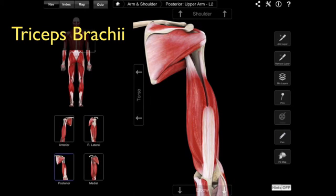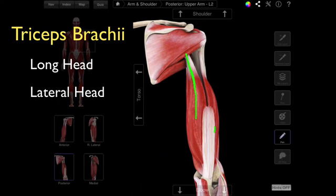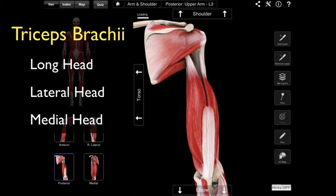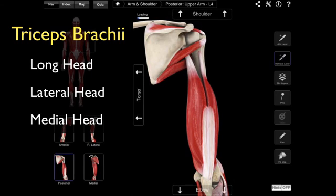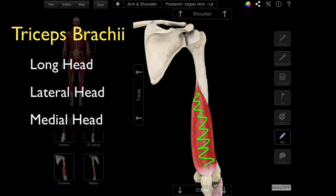The reason we call it the triceps brachii: triceps refers to the fact that we have three heads. We have a long head, and then we have a lateral head, and then we have a medial head. In order to see that, we need to hide the other two heads. I'm going to remove some layers here — and there you go. I can see that medial head of the triceps brachii. That is the only muscle: triceps brachii.